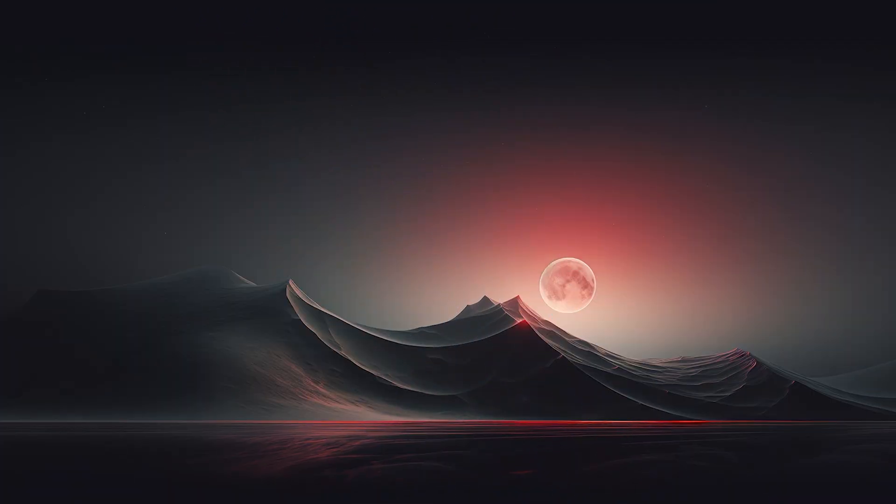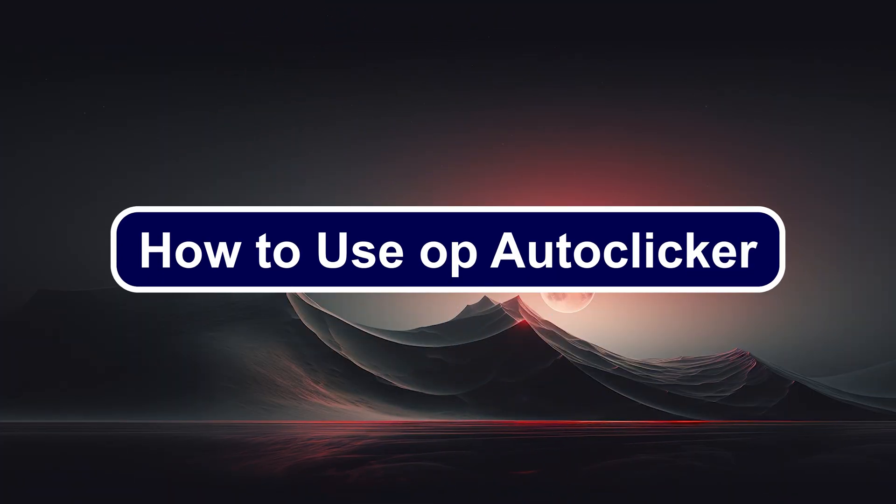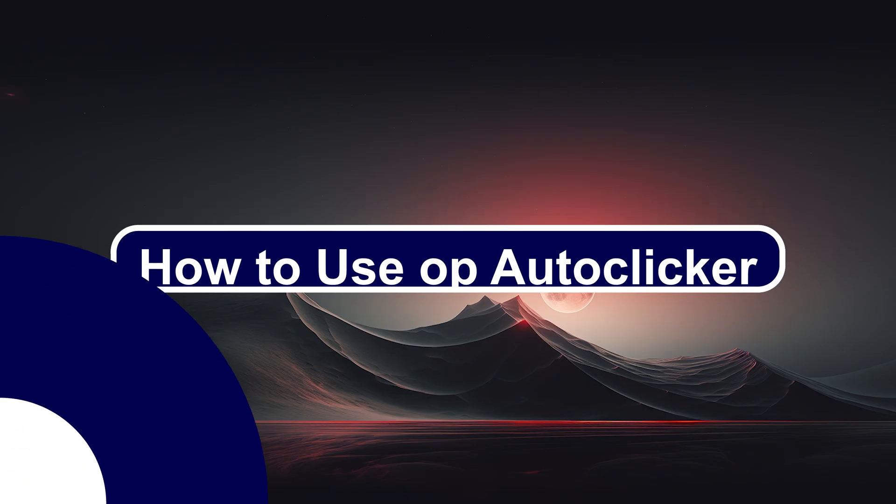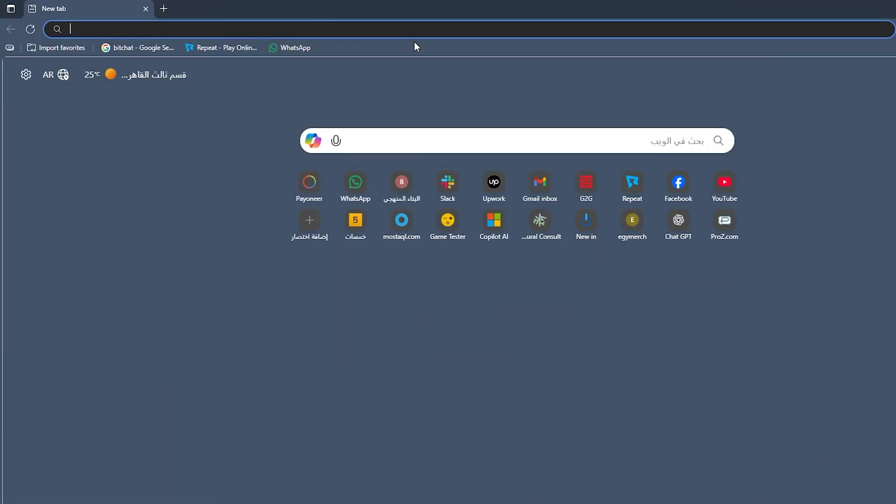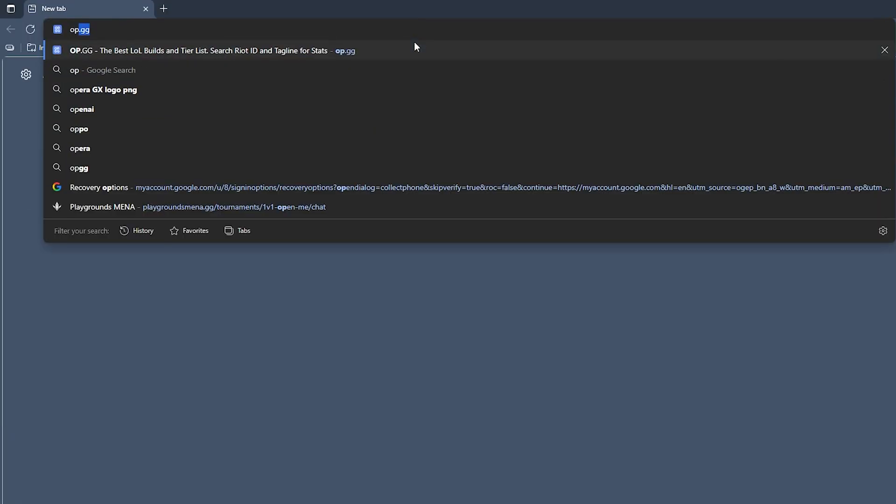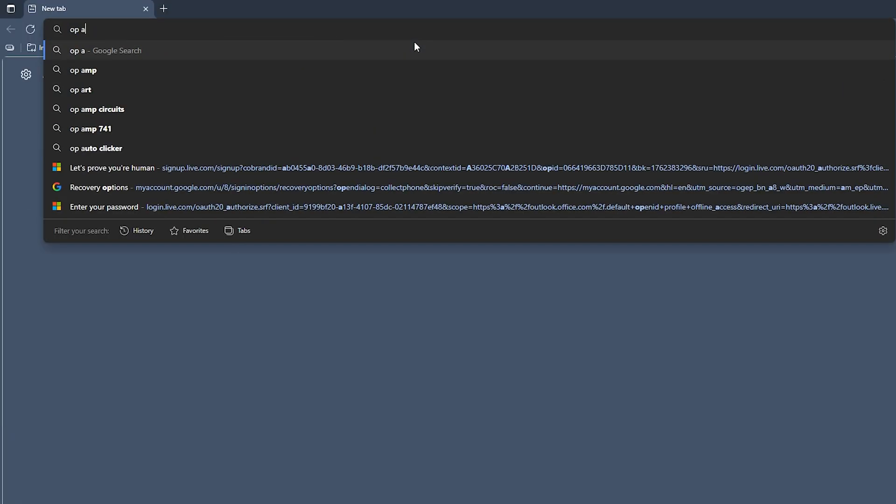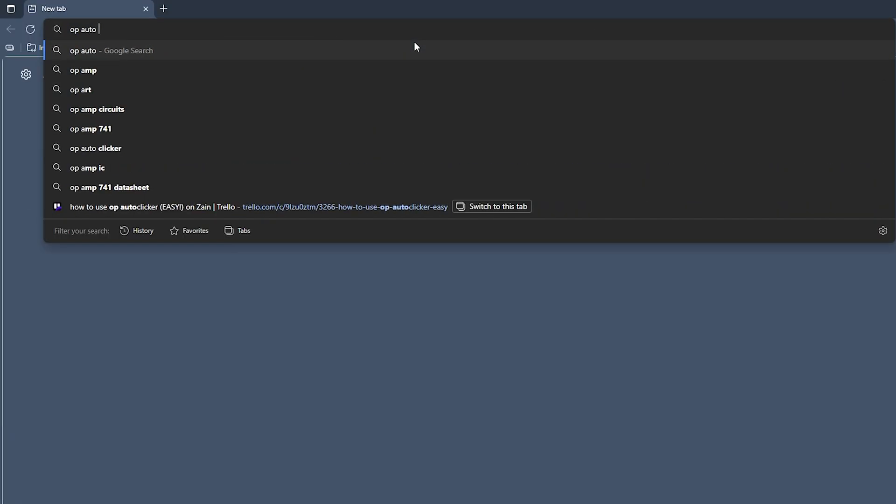Hello everyone, Zayn with you, and today we'll show you how to use OP Auto Clicker. Okay, the first thing you should do is simply open your browser, then search for OP Auto Clicker.